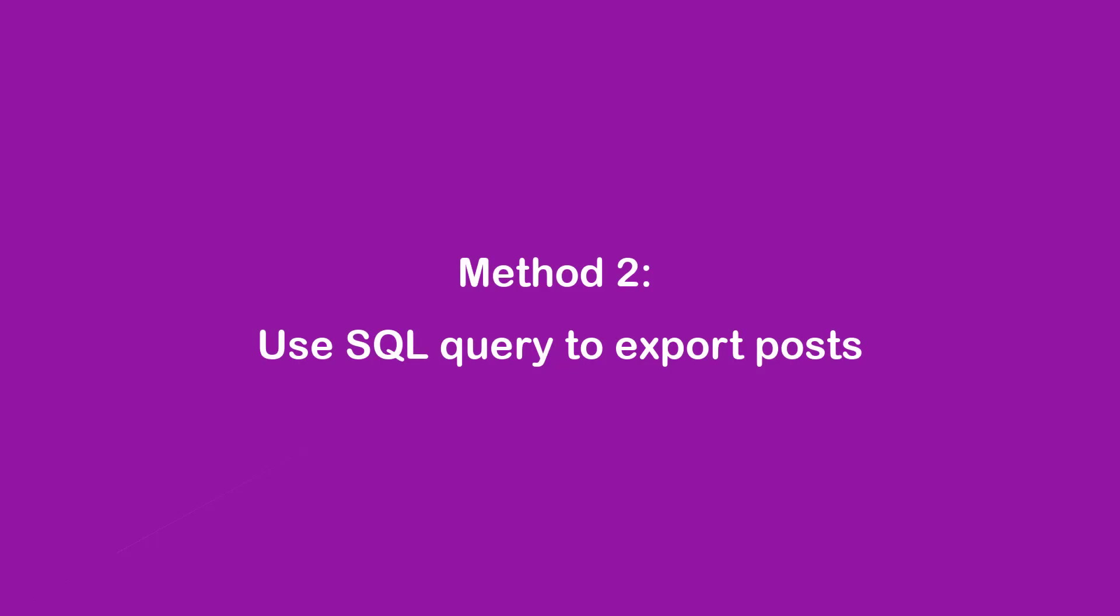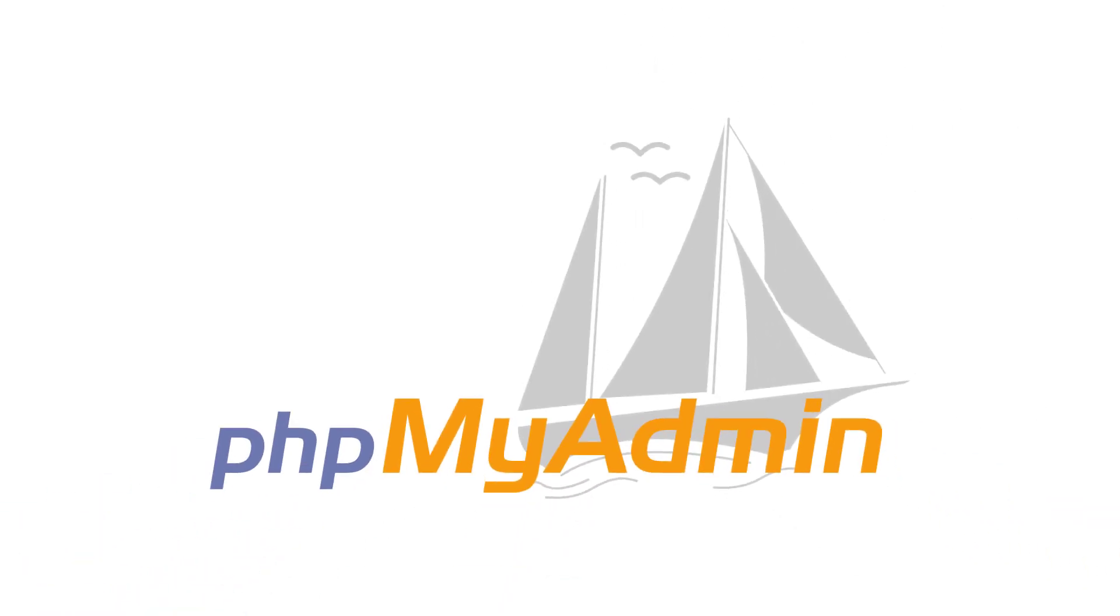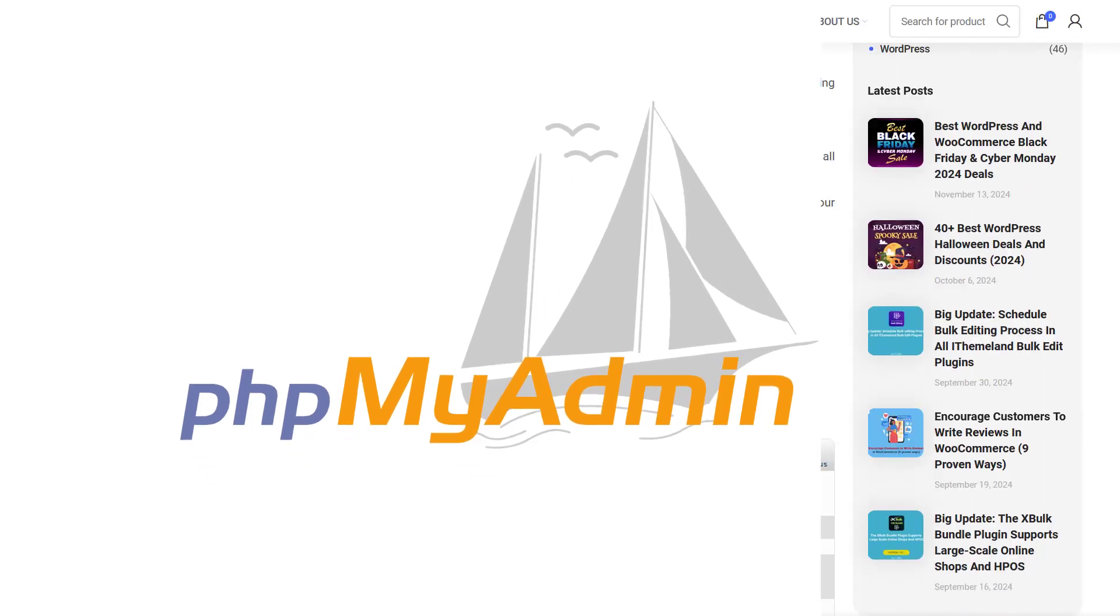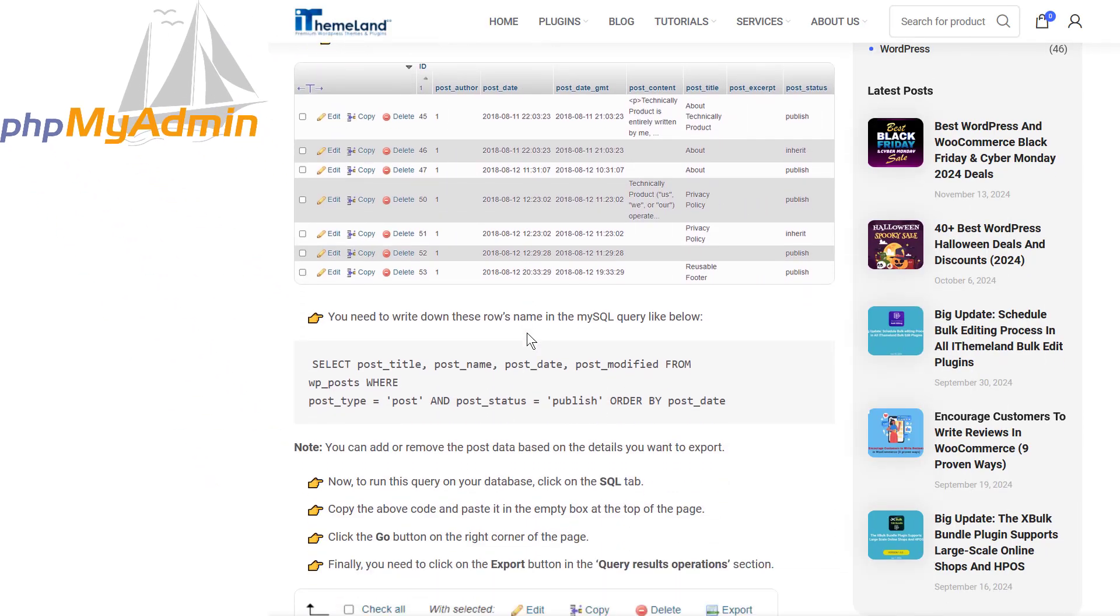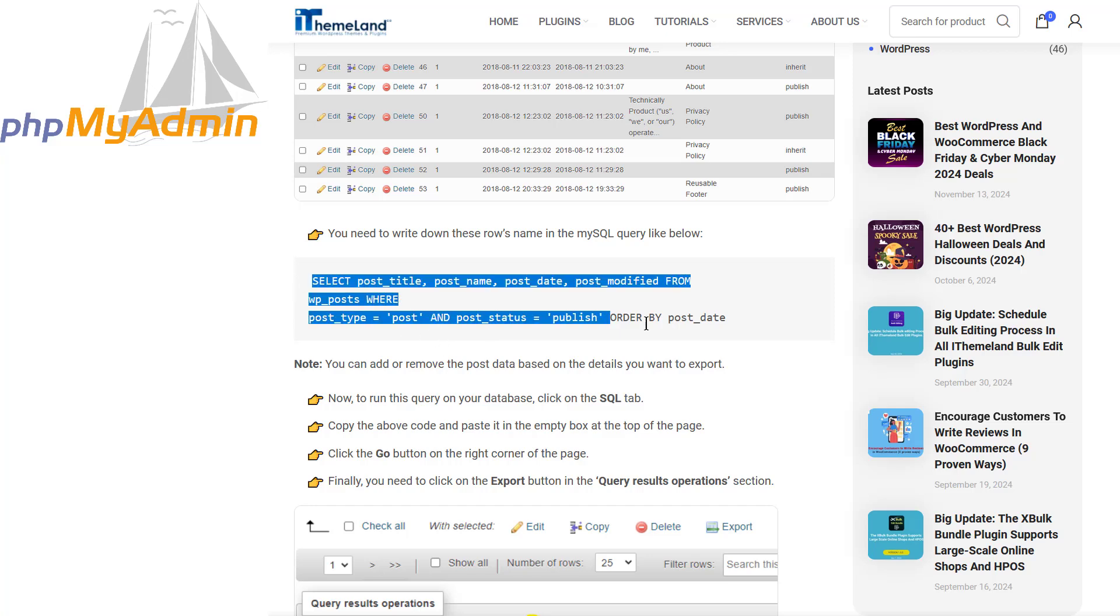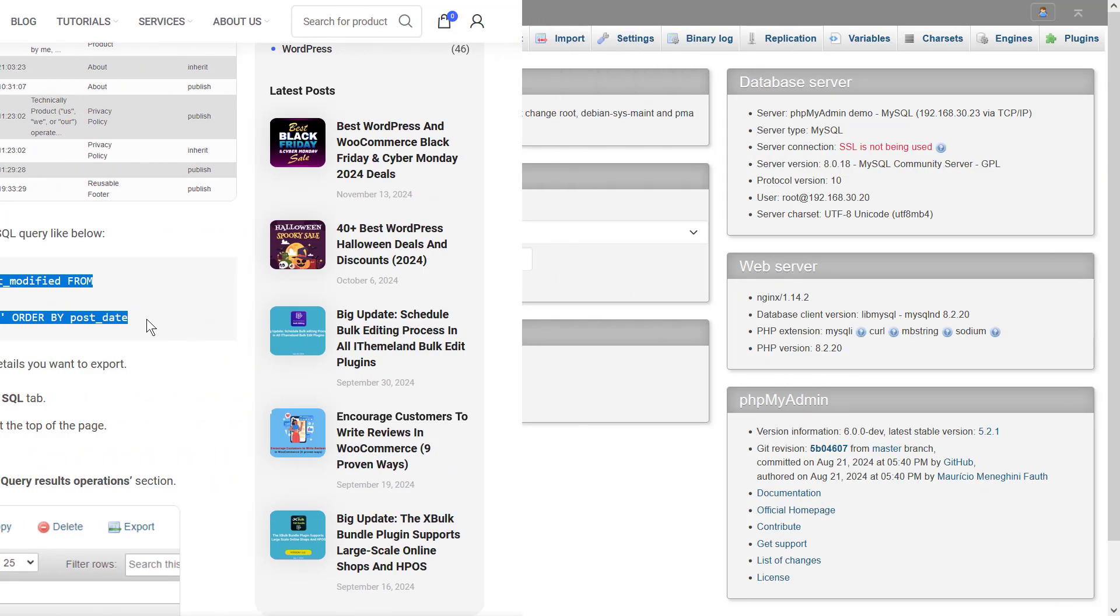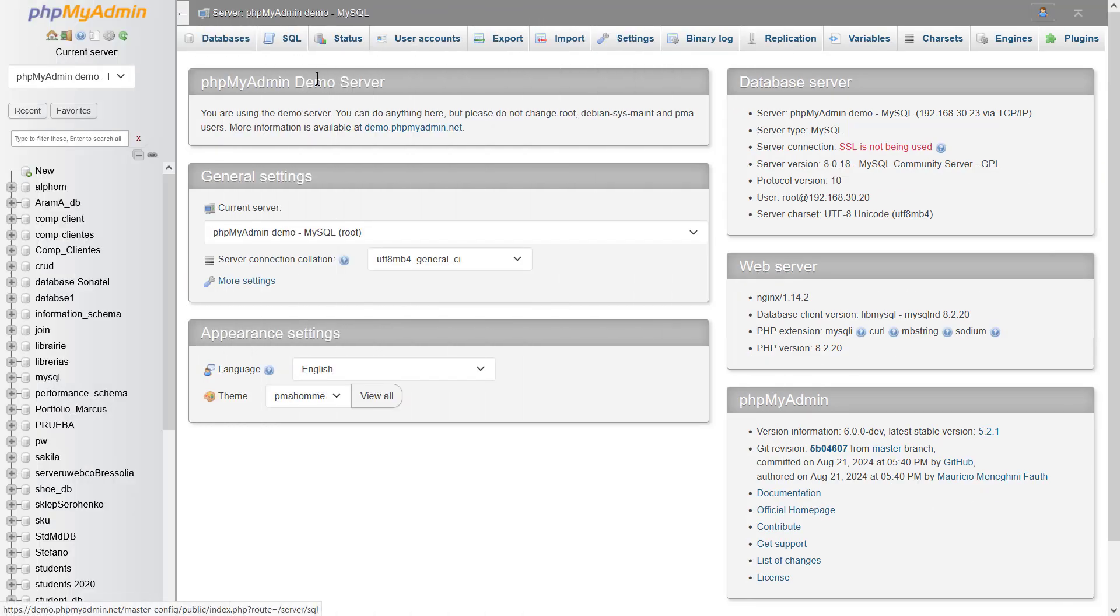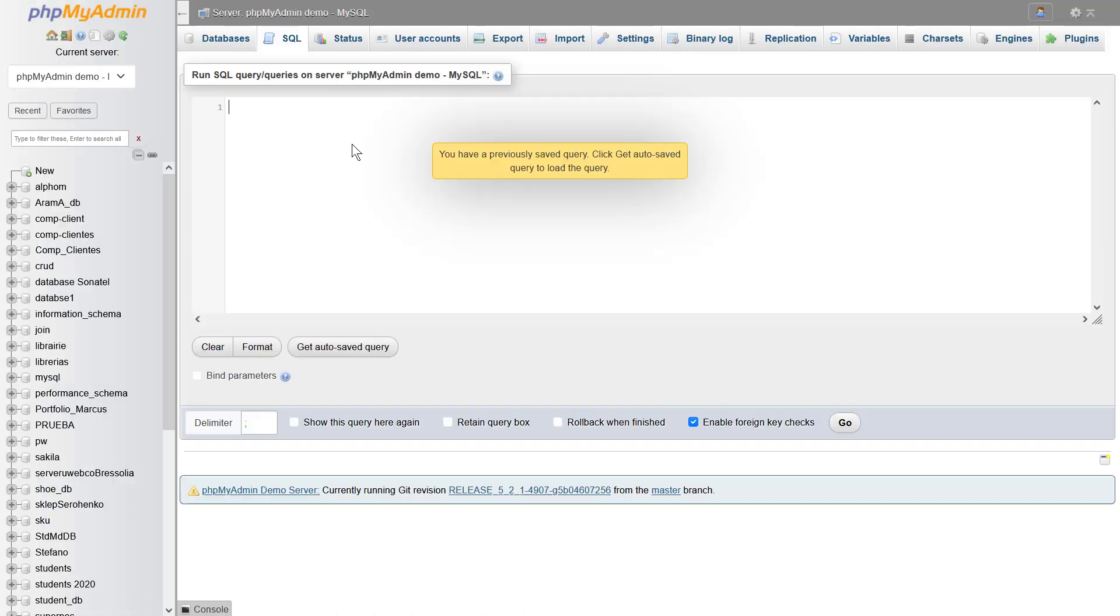Method 2: Use SQL query to export posts. If you have access to your database management system and you know how to run SQL queries, this method can work for you. But before starting this method, please backup your database to use it in case of any problem after running the query. Open phpMyAdmin and use the SQL query in the mentioned article in the description.